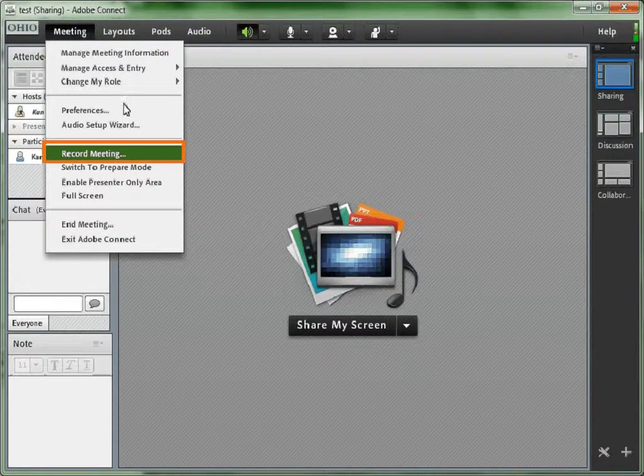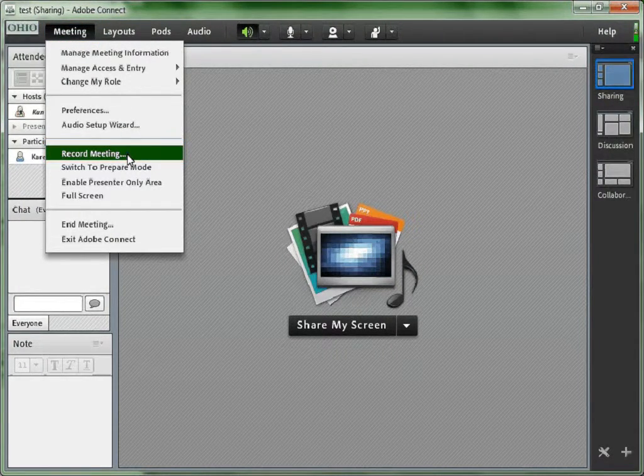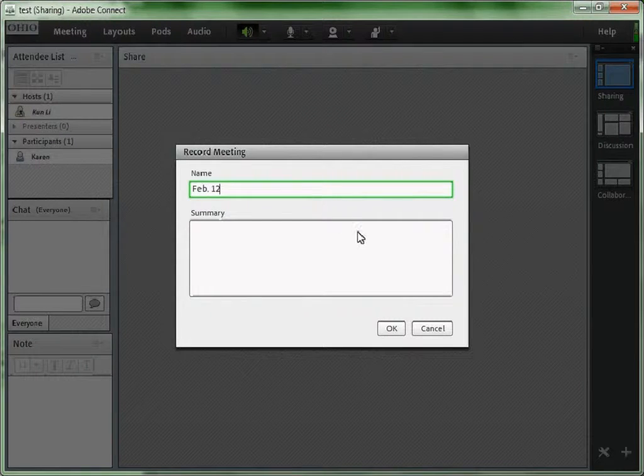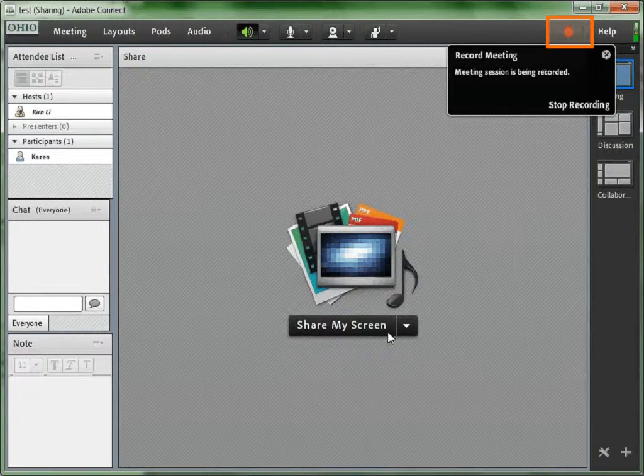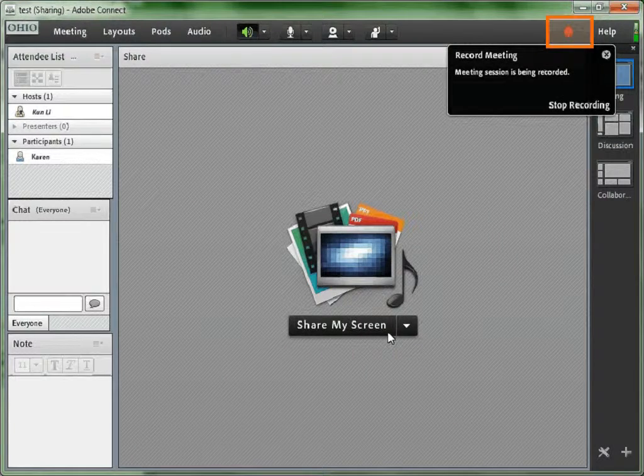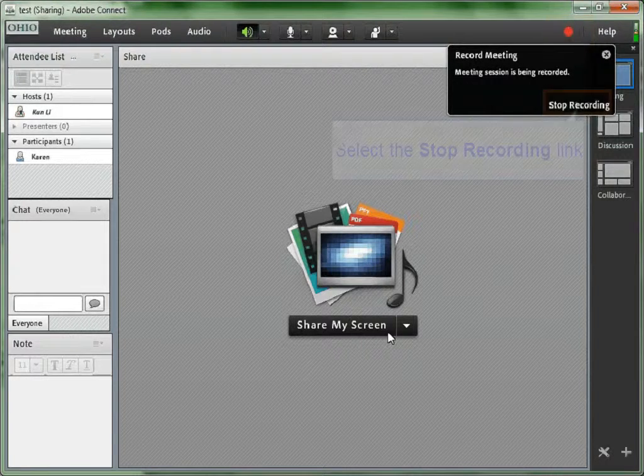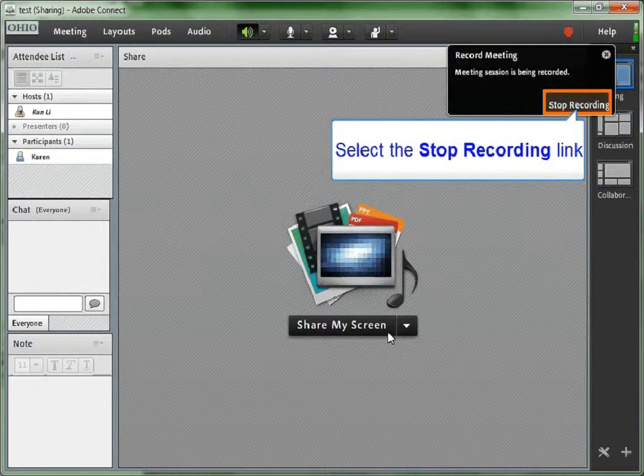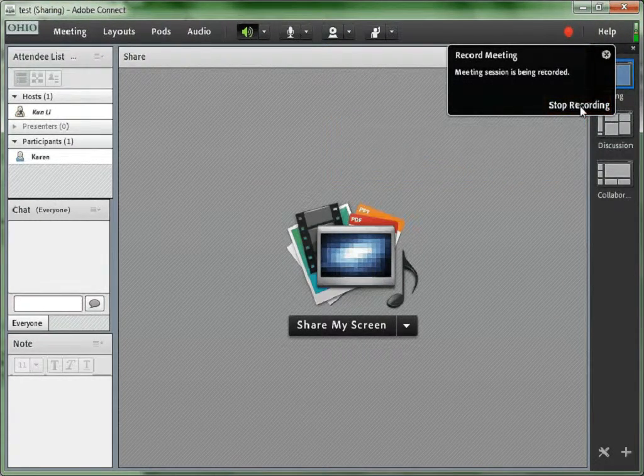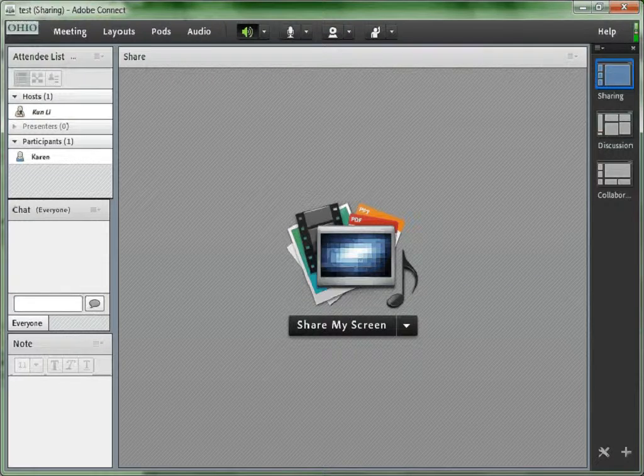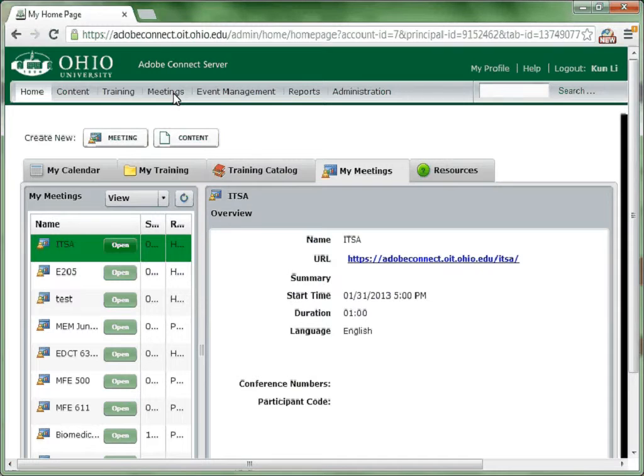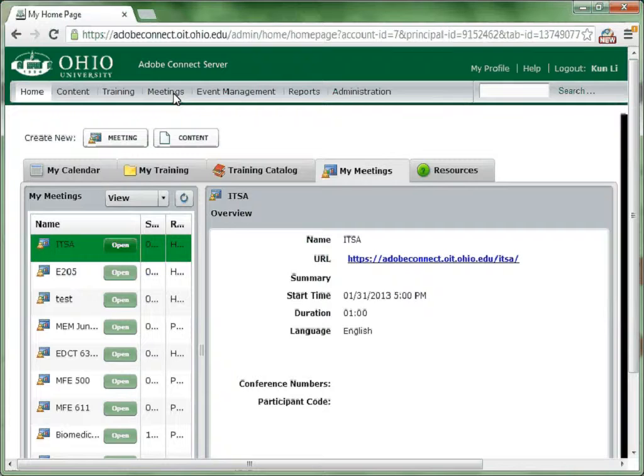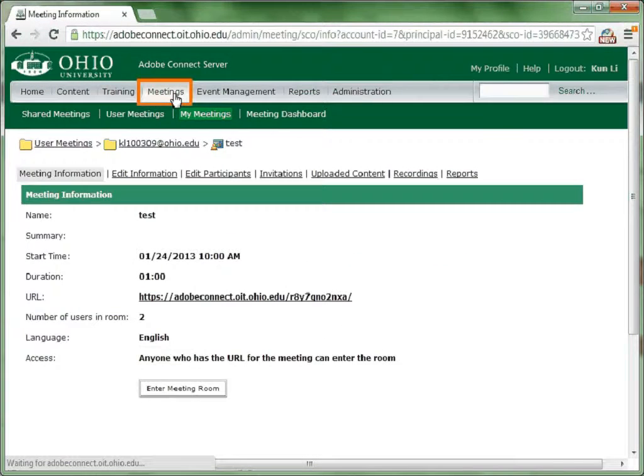How to record a meeting for future usage. Now you are inside a meeting, click meeting and choose record meeting. Give this recording a name and click OK. This red circle indicates that this meeting is currently being recorded. To stop recording, just click Stop Recording.